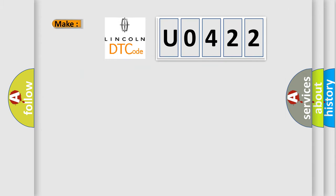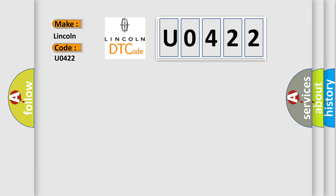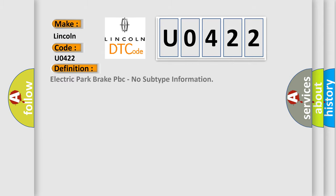So, what does the diagnostic trouble code U0422 interpret specifically for Lincoln car manufacturers? The basic definition is Electric Park Brake PBC, no subtype information.